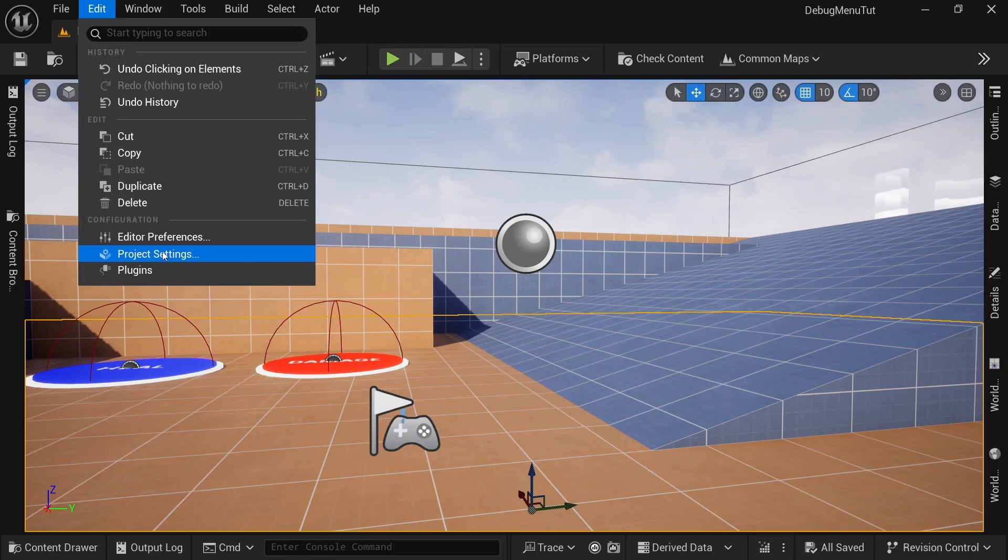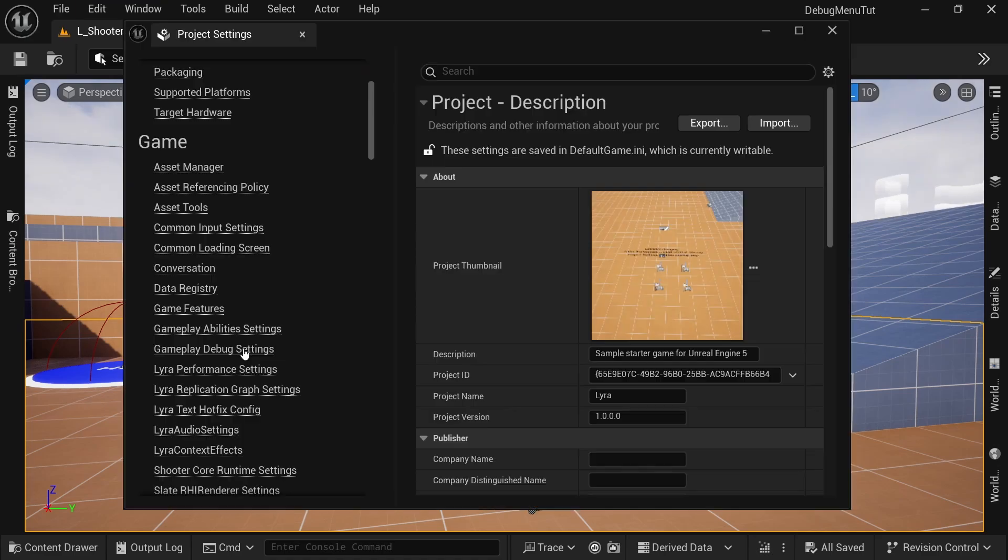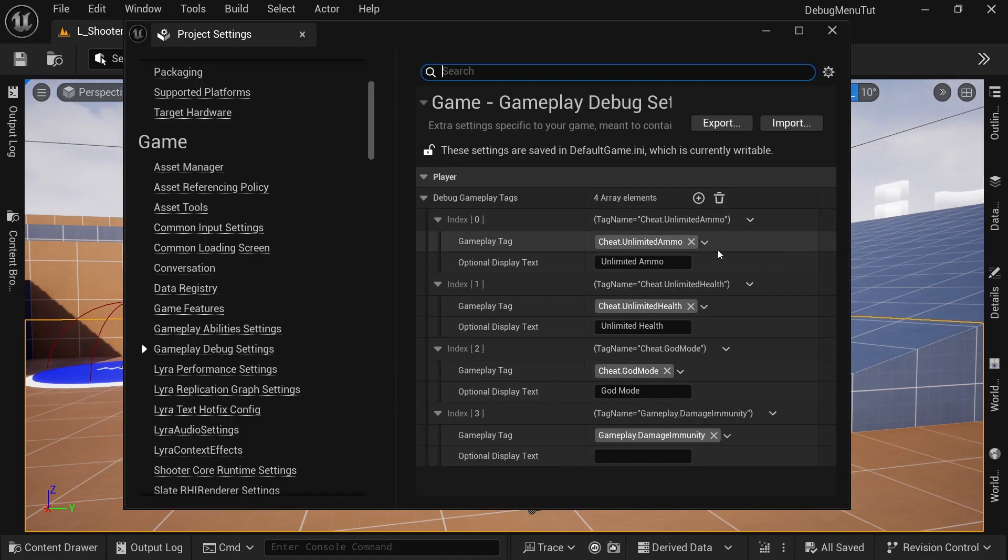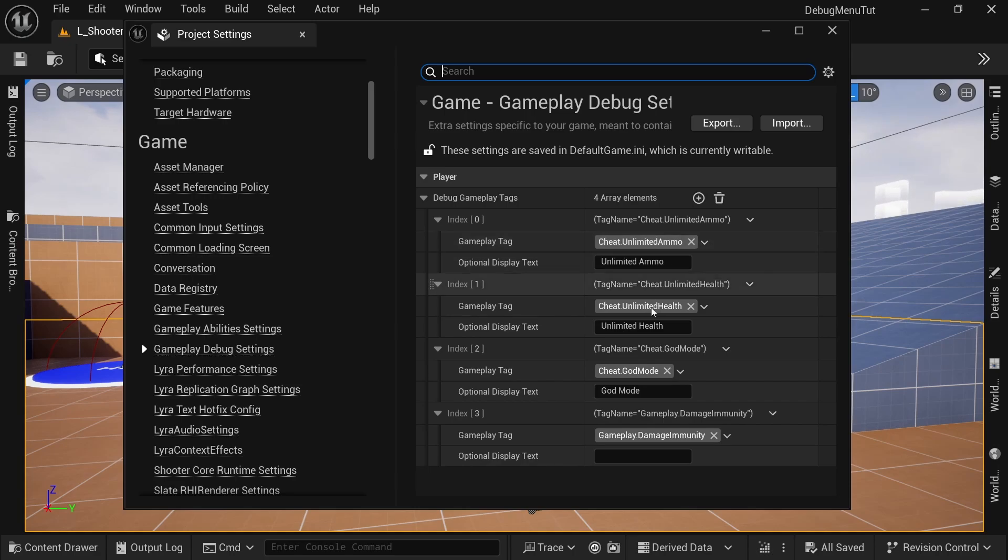And then after setting all of that, all you can do to customize it to your own project is to set up which gameplay tags get added or removed. And it also works multiplayer.